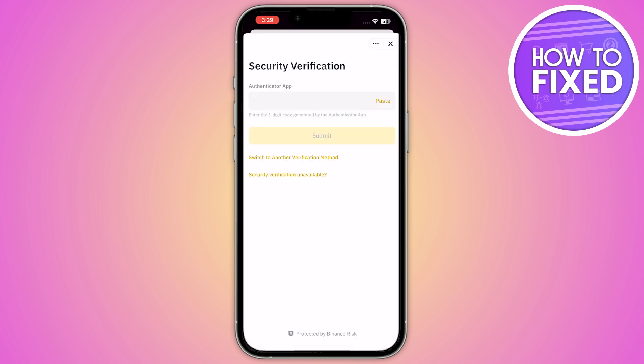You just have to click on 'Add Passkey', then add the authenticator app, and after that you just have to submit it. You are then able to add the passkeys in your Binance app.